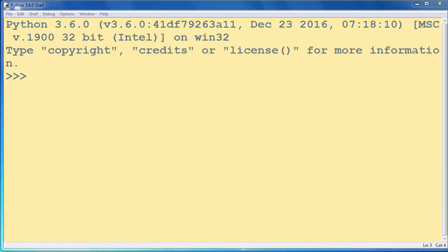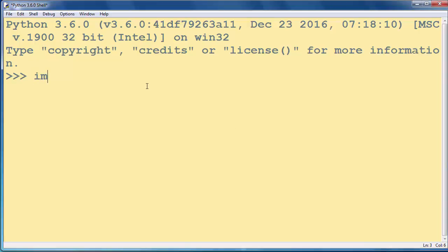Hi again. In this lesson we are going to talk about how to create a numpy array in Python programming language. First what we need to do is import numpy module. So we will say import numpy.